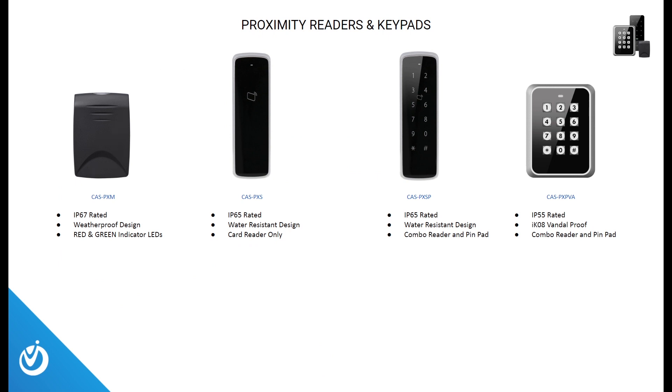Here's a look at some of our different proximity readers and keypads. We carry IP67 weatherproof, some vandalproof, and some combo keypad readers. OptiView carries both indoor and outdoor rated readers to suit your customers' needs.